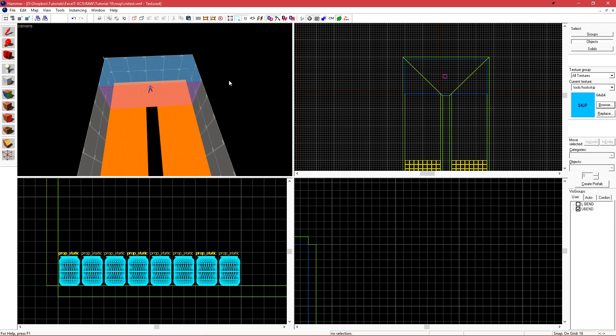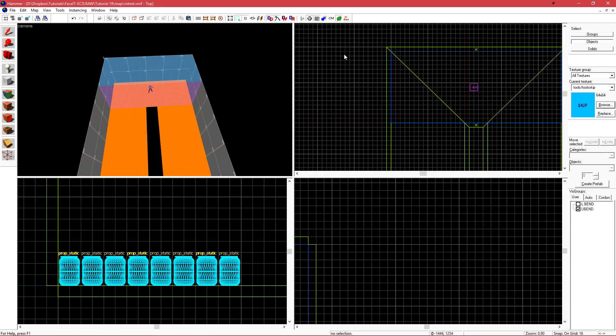While this one hint brush does work alright, one thing to note is that hint brushes are the cheapest, most efficient way to optimize your level in the source engine. You can have many of them and although it can get confusing and a little involved to keep creating them throughout your world, you should do so.